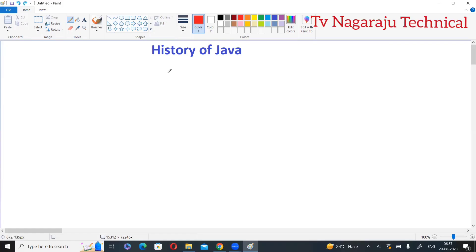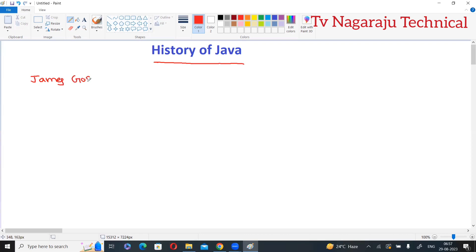Welcome to our channel. From now onwards we will discuss a complete series of Java programming. My first lecture is the history of Java — who initiated Java. Three scientists, namely James Gosling,